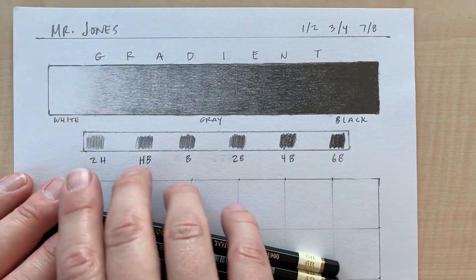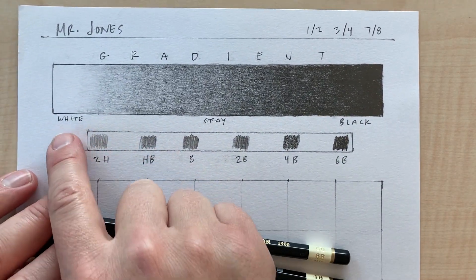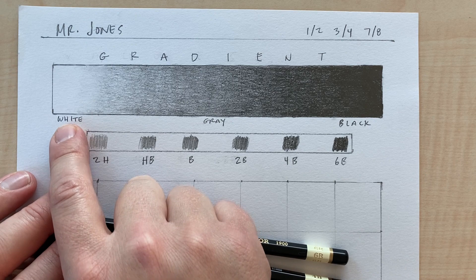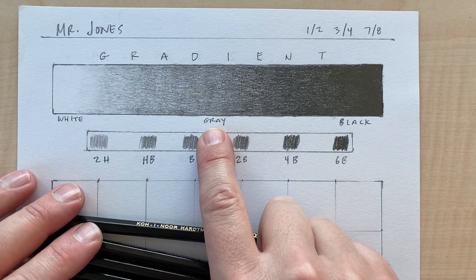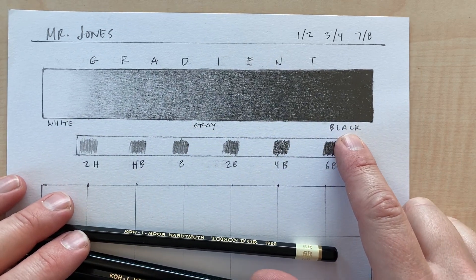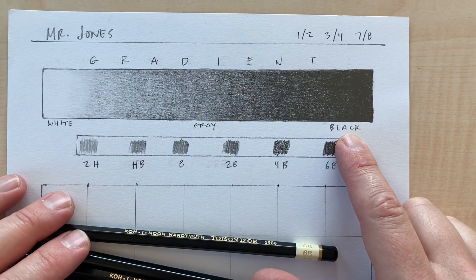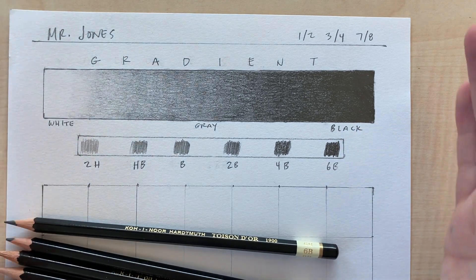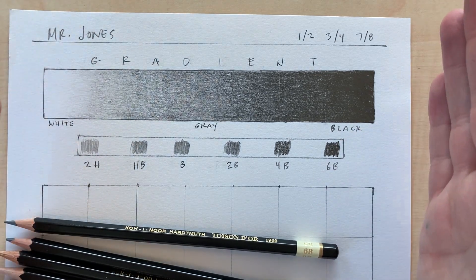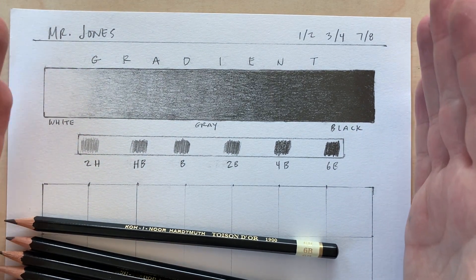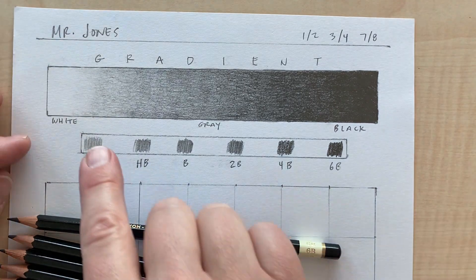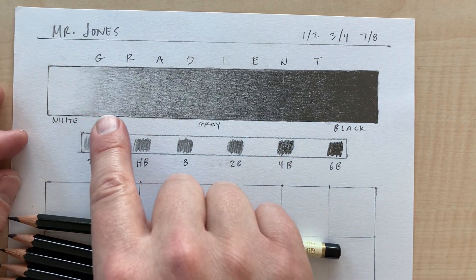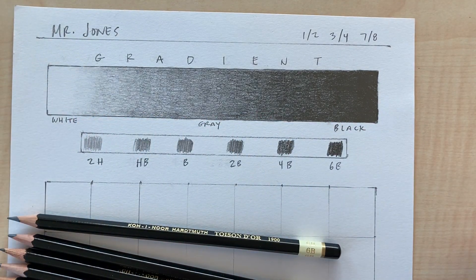First of all, if you notice on my paper, I've labeled it so I have white here, gray in the middle, and black over here on the right side. I want to try my best to maintain those three values in those locations but make it a smooth transition of value all the way through.